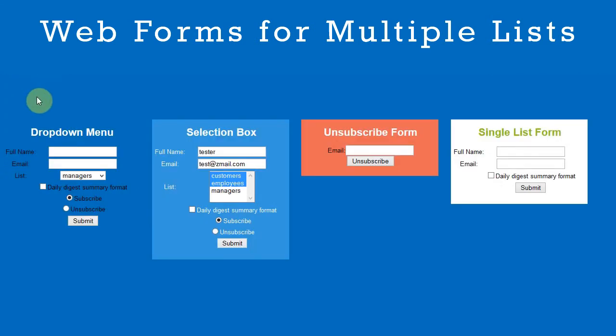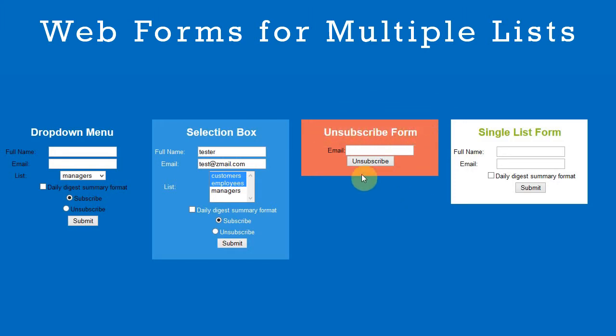The third form is an unsubscribe form. Note that users are unsubscribed from all lists when they submit this form.